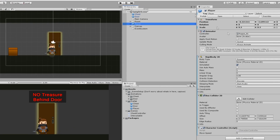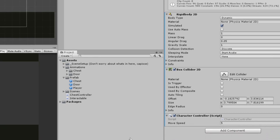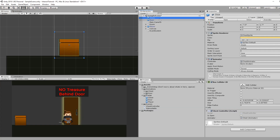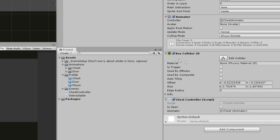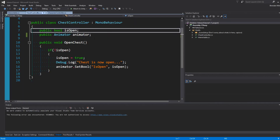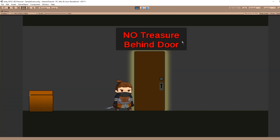In this demo scene we have our player which just has a Rigidbody 2D, a Box Collider 2D, and a character controller — the controller is basic, you can just move left and right. We have this chest prefab with a Box Collider 2D and a chest controller. The chest controller has an isOpen bool and an animator, and a public method OpenChest where you check if it's closed and if so, set isOpen to true and tell the animator to change the sprite from closed to open.